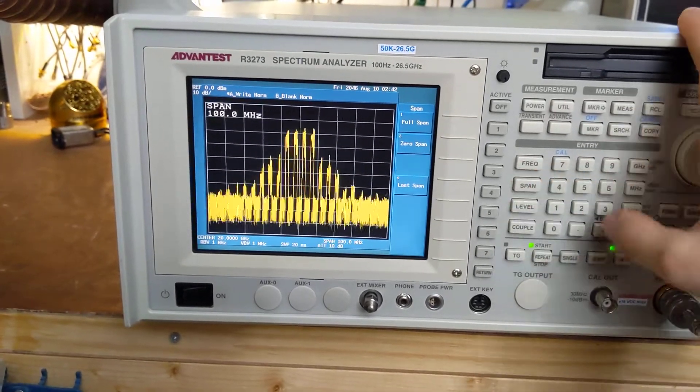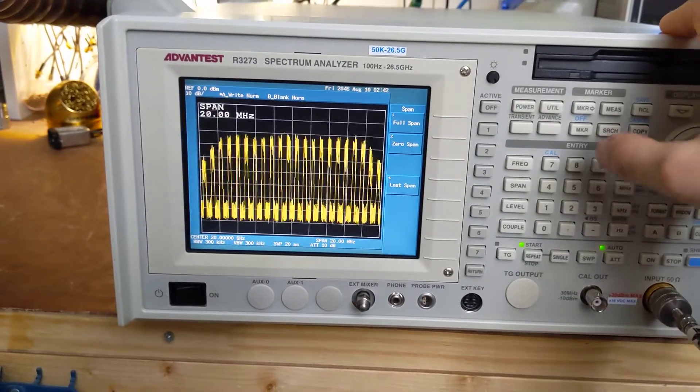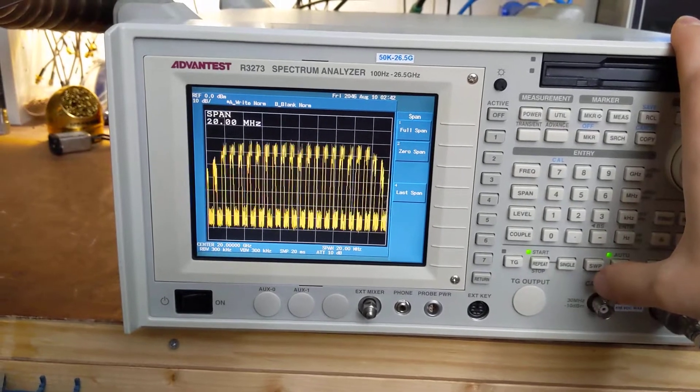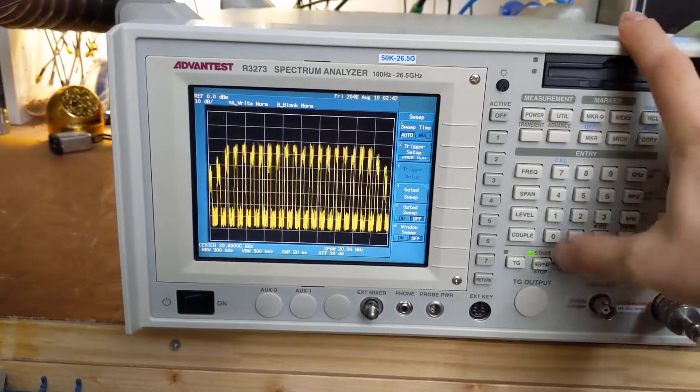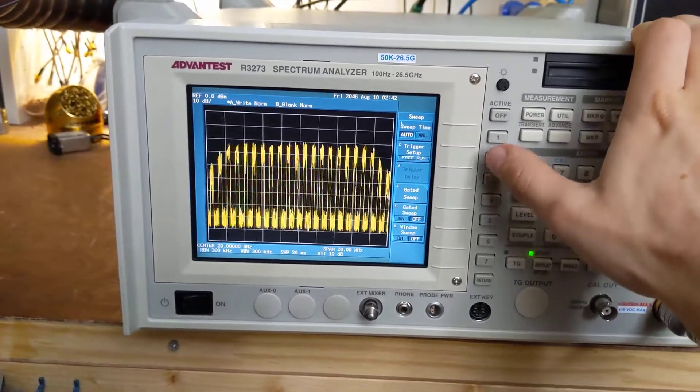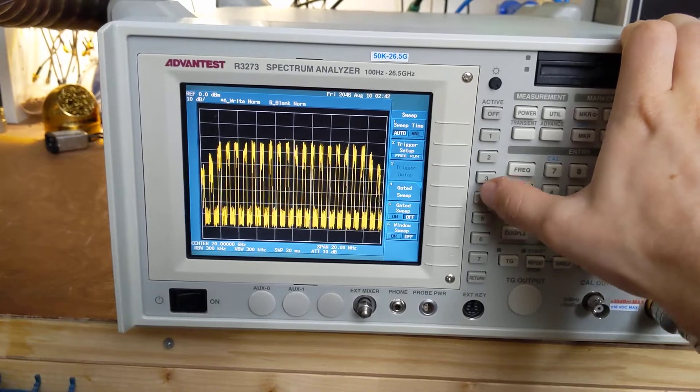First actually let's span down to the 20 megahertz here. Now let's go into sweep and gated sweep.